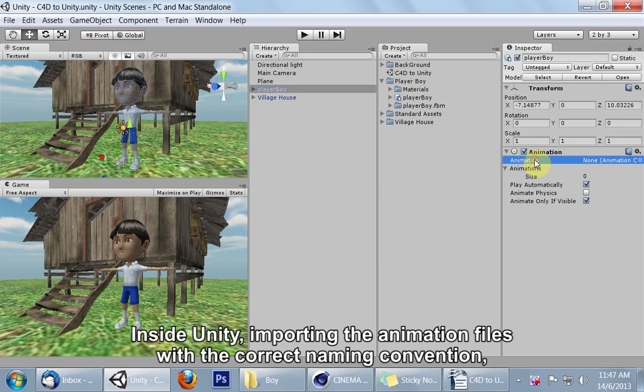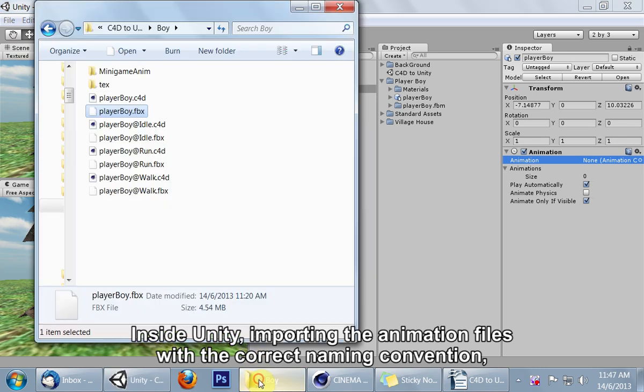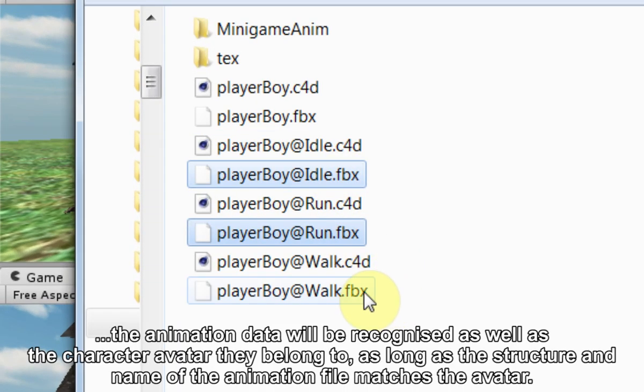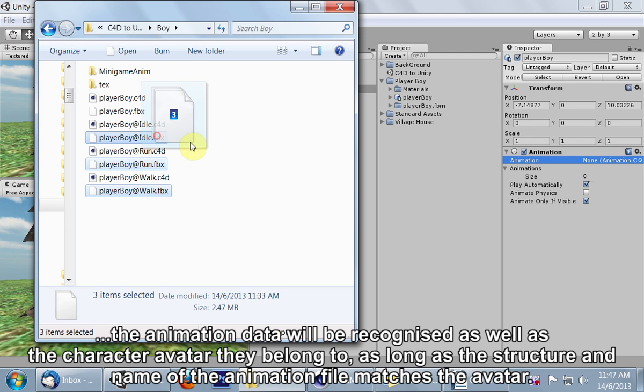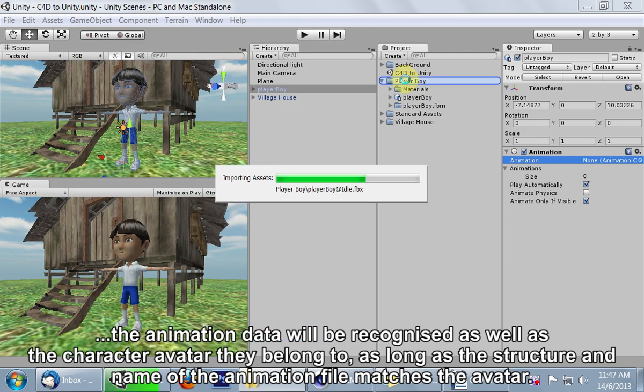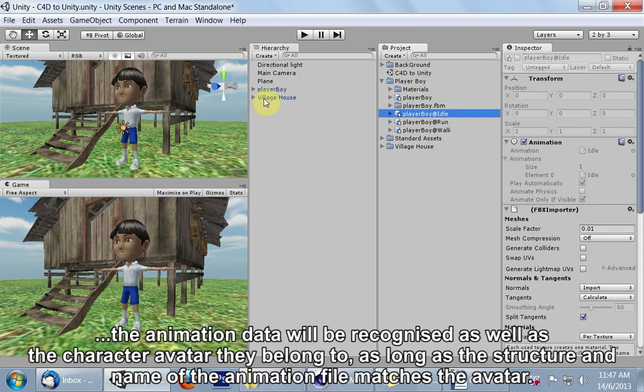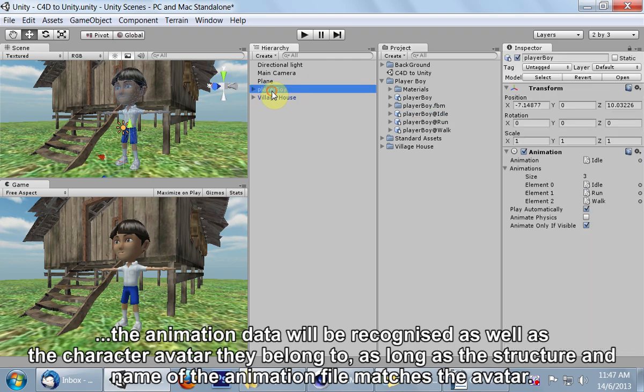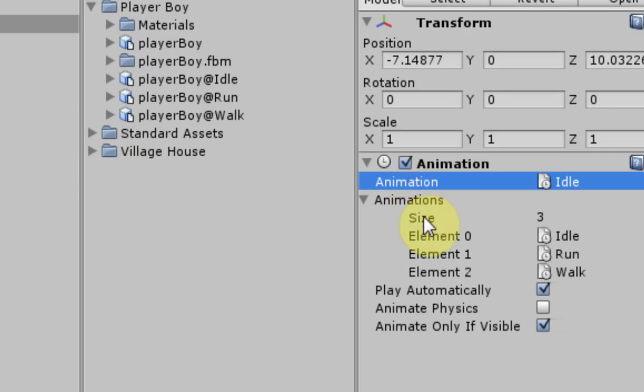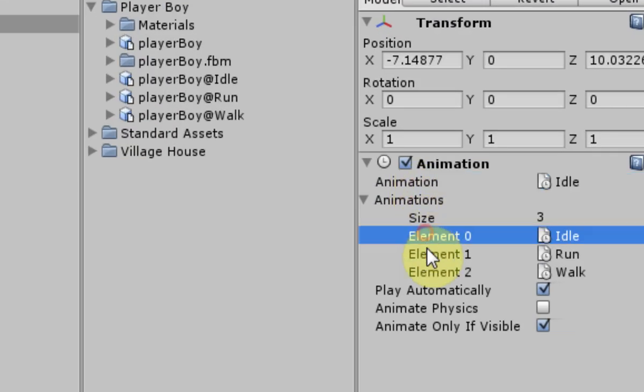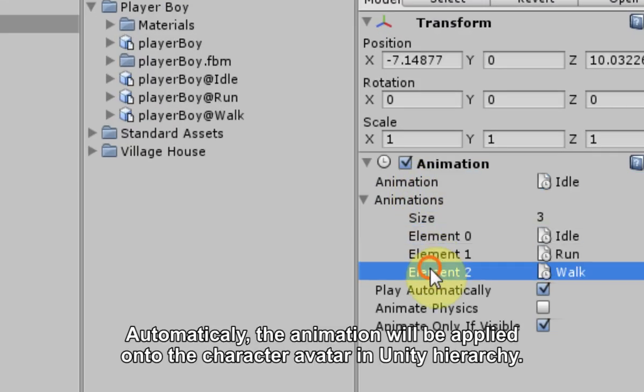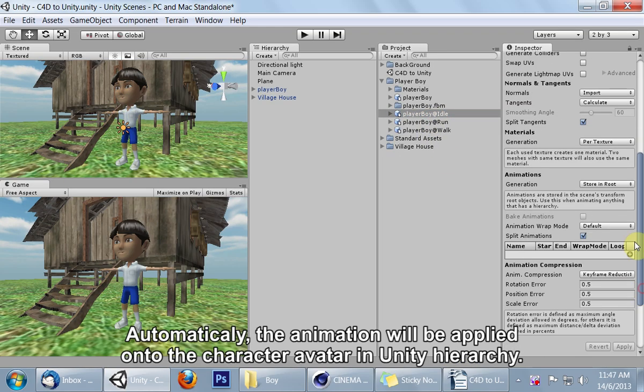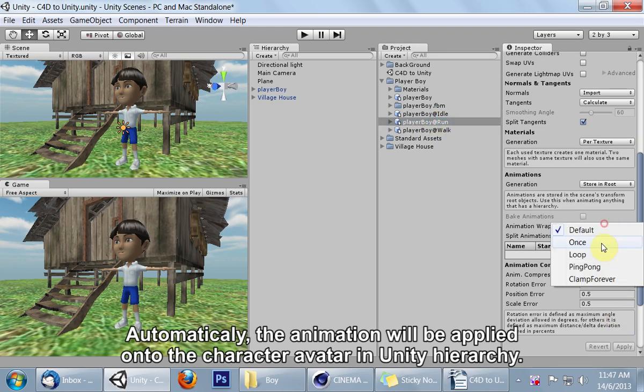Inside Unity, importing the animation files with the correct naming convention, the animation data will be recognized as well as the character avatar they belong to, as long as the structure and name of the animation file matches the avatar. Automatically, the animation will be applied onto the character avatar in Unity hierarchy.